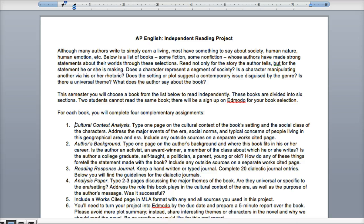You'll read not only for the story that the author tells, but also for the statement that they're making. Here are some questions you might consider: Does a character represent a segment of society? Is a character manipulating another via his or her rhetoric? Does the setting or plot suggest a contemporary issue disguised by the genre? Is there a universal theme? What does the author say about the book?